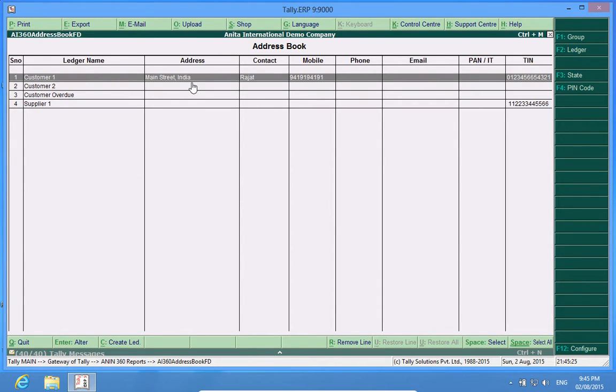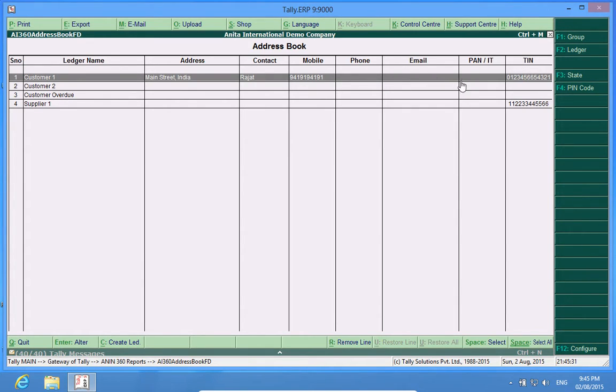Look, Main Street India. Had I entered the phone number and email ID, it would have been displayed here.